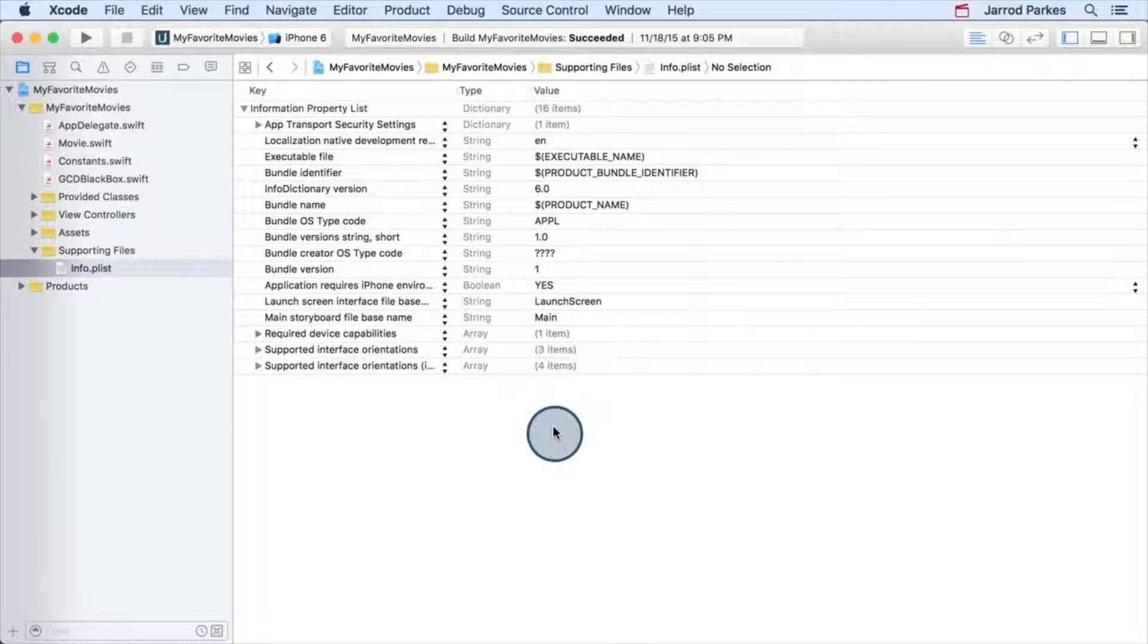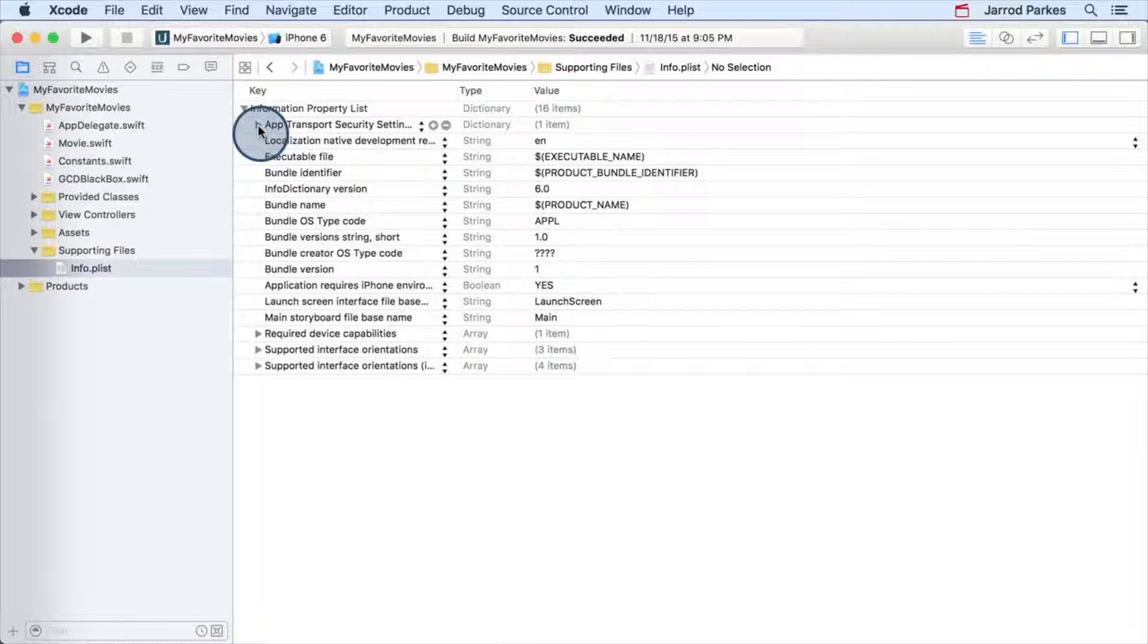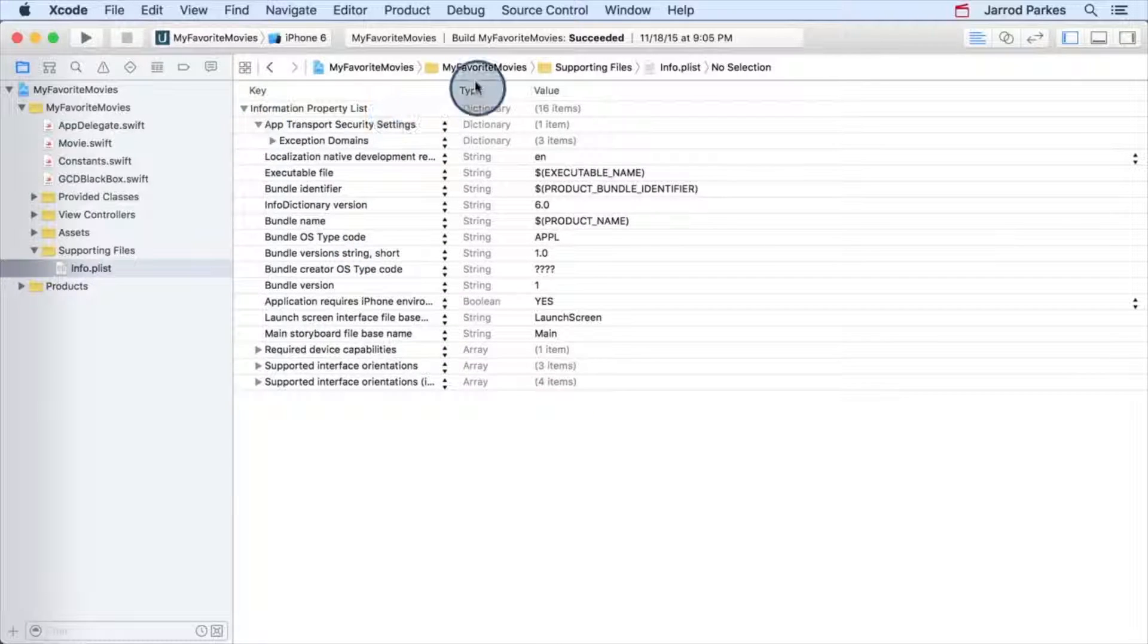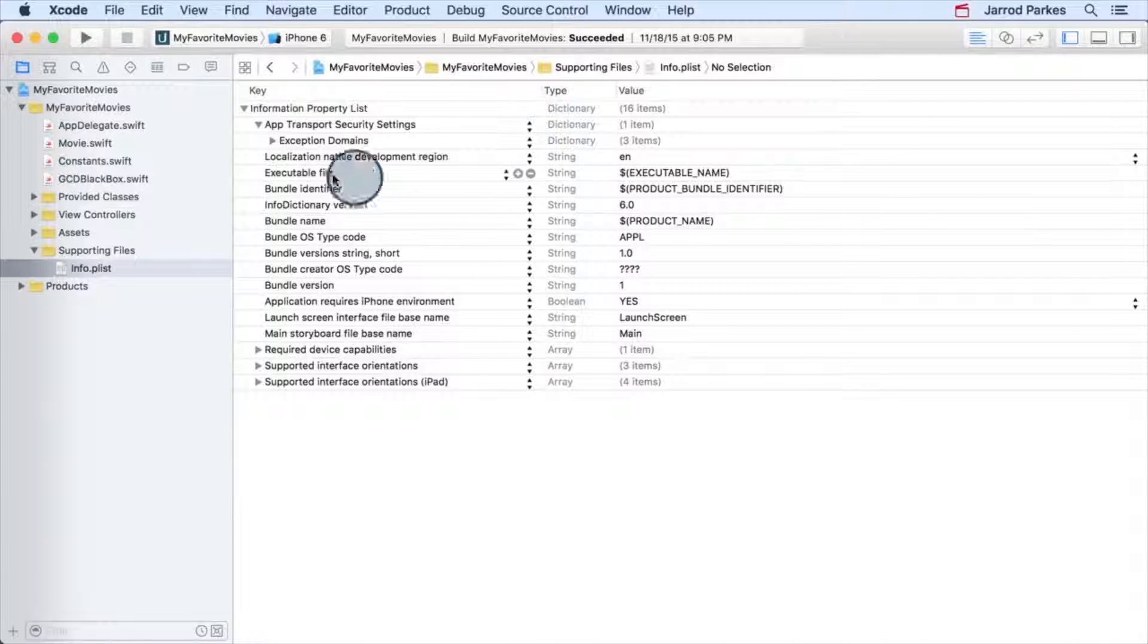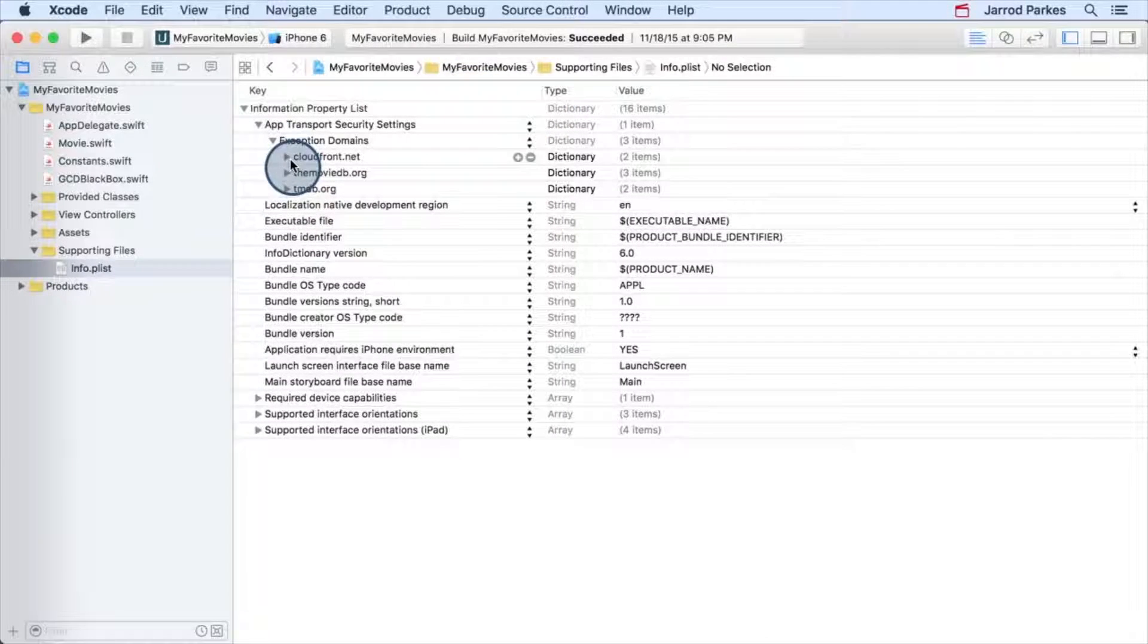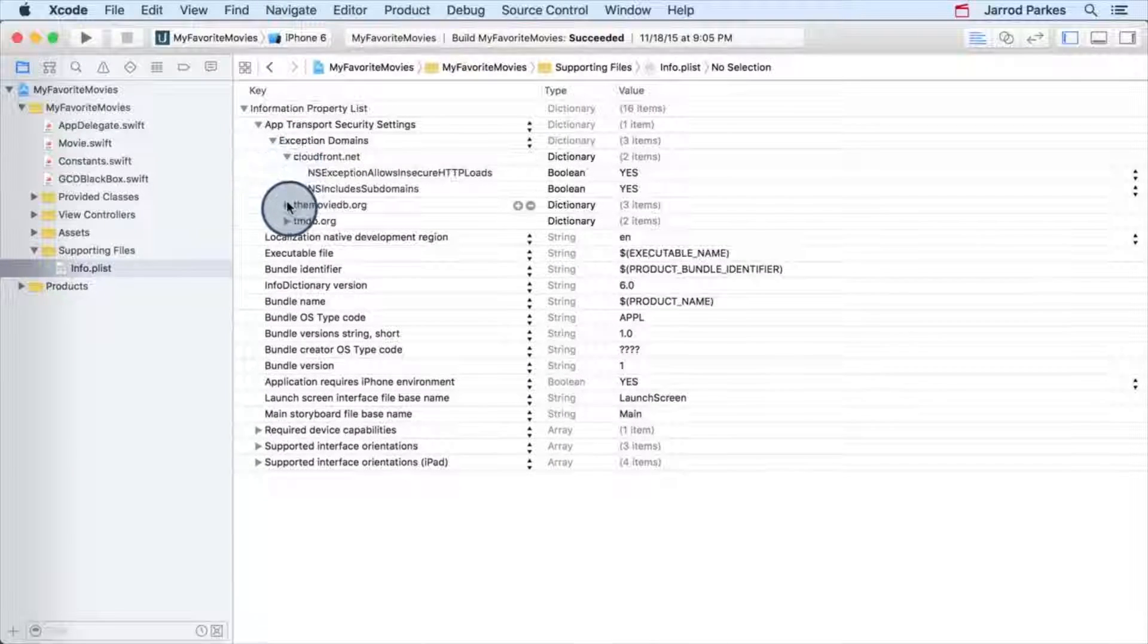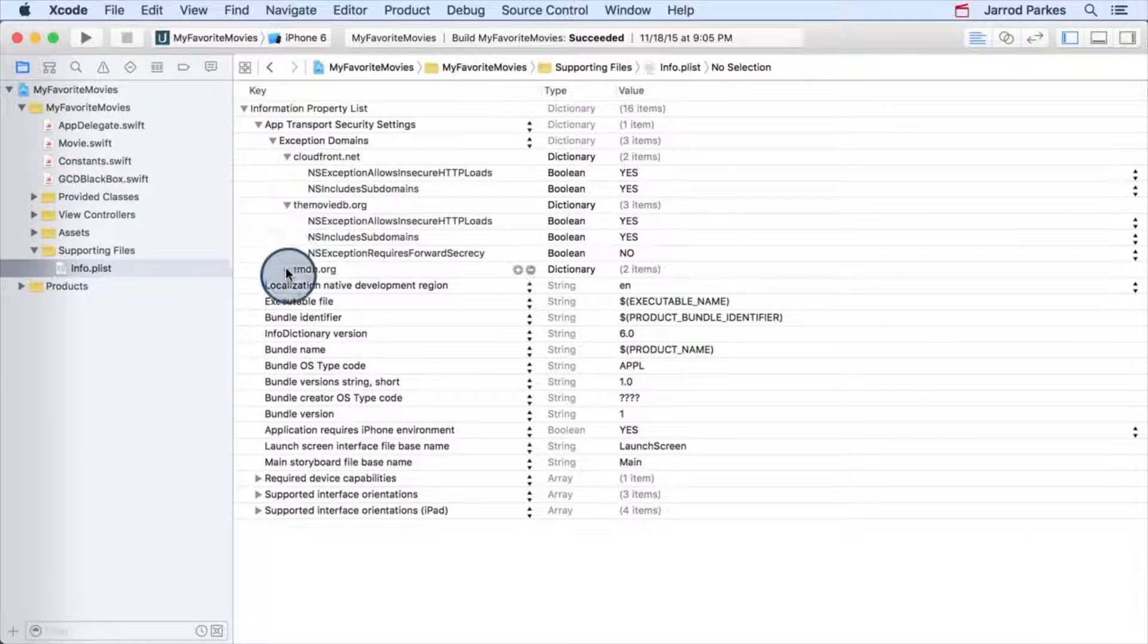So we've made some changes to the info.plist file. We'll collapse the app transport security settings so you can see everything.